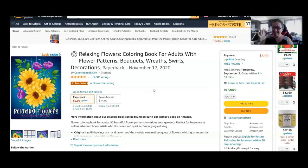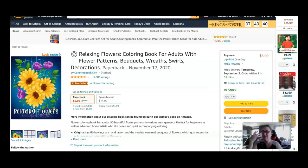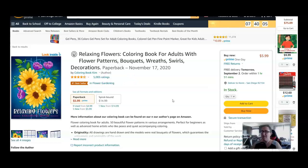Number 10 on the list to make money with Jasper Art is coloring pages and coloring books. You guys, I know that you think, oh, it's already been done. There's already coloring pages. There's already so many coloring pages. There's so many coloring books. Y'all listen. This book has 5,003 ratings.